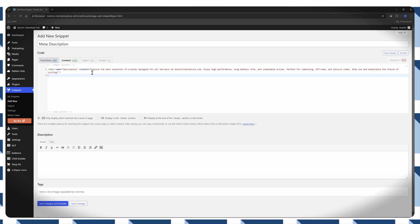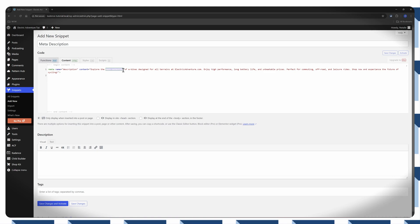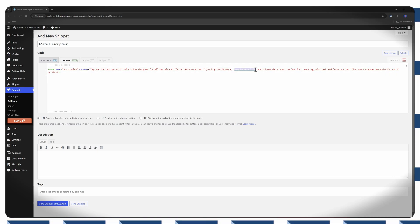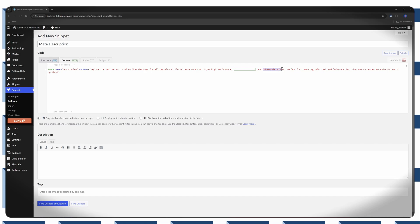So in this example, best selection of bikes, high performance, long battery life, and unbeatable prices.